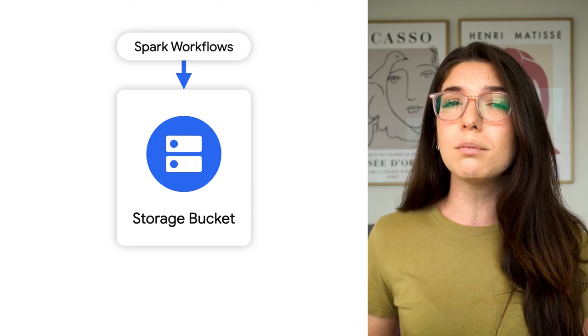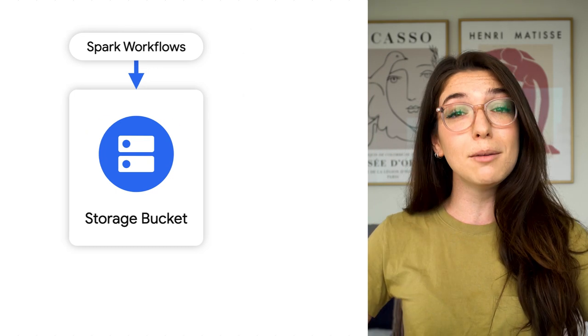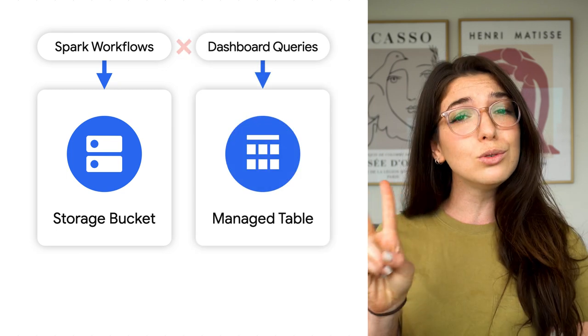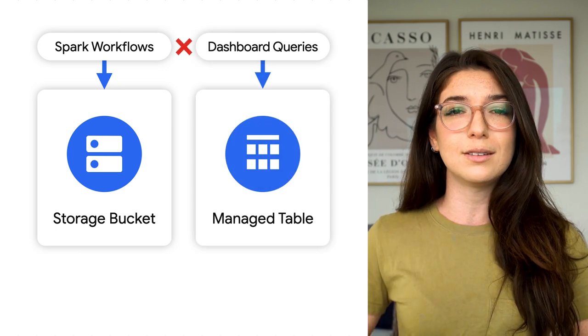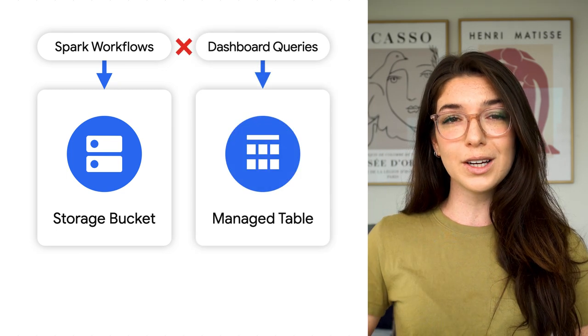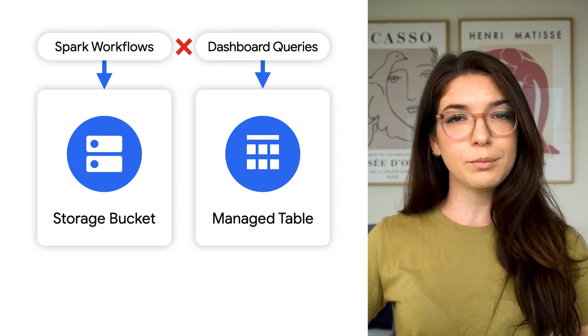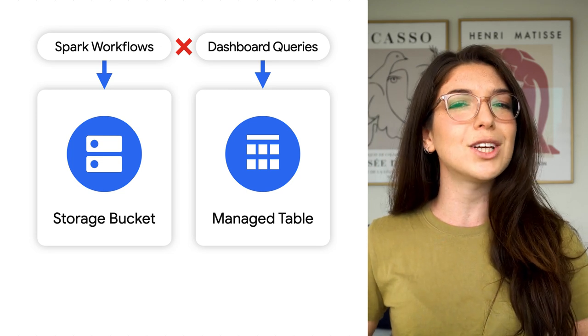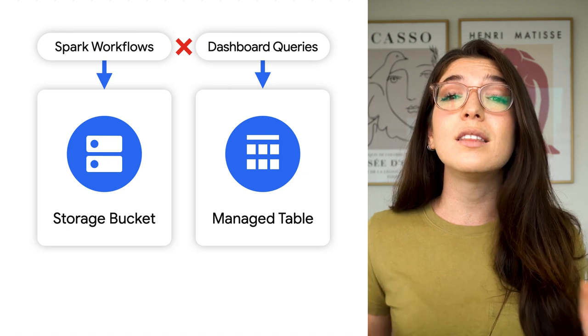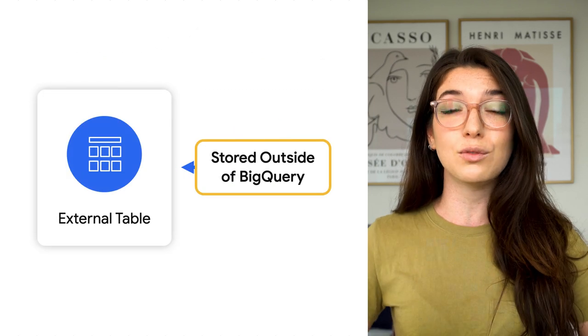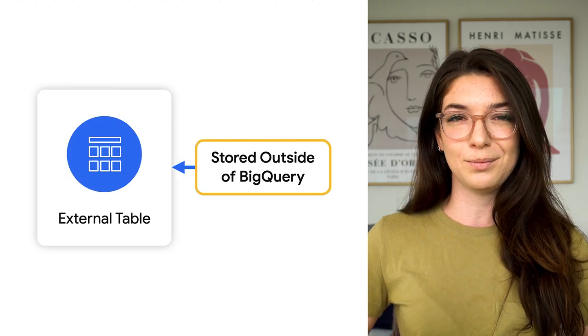If you took the approach of replicating the data in a managed table, you would have two different versions, one stored in cloud storage and one stored in BigQuery, which could lead to mismatching analyses. This situation is a good use case for our second type of table.